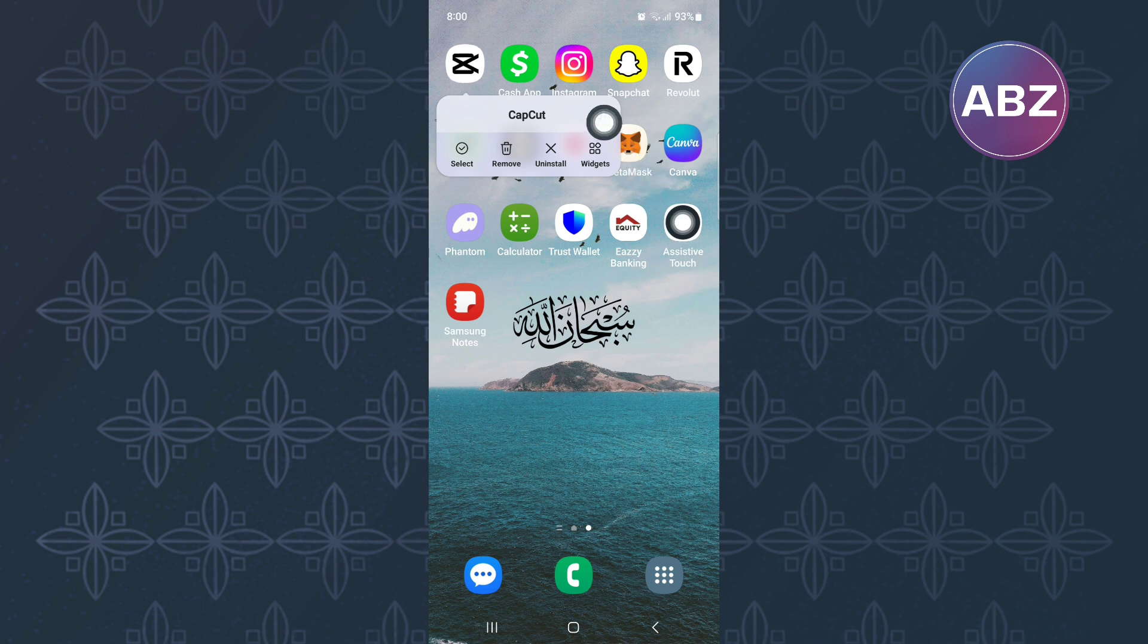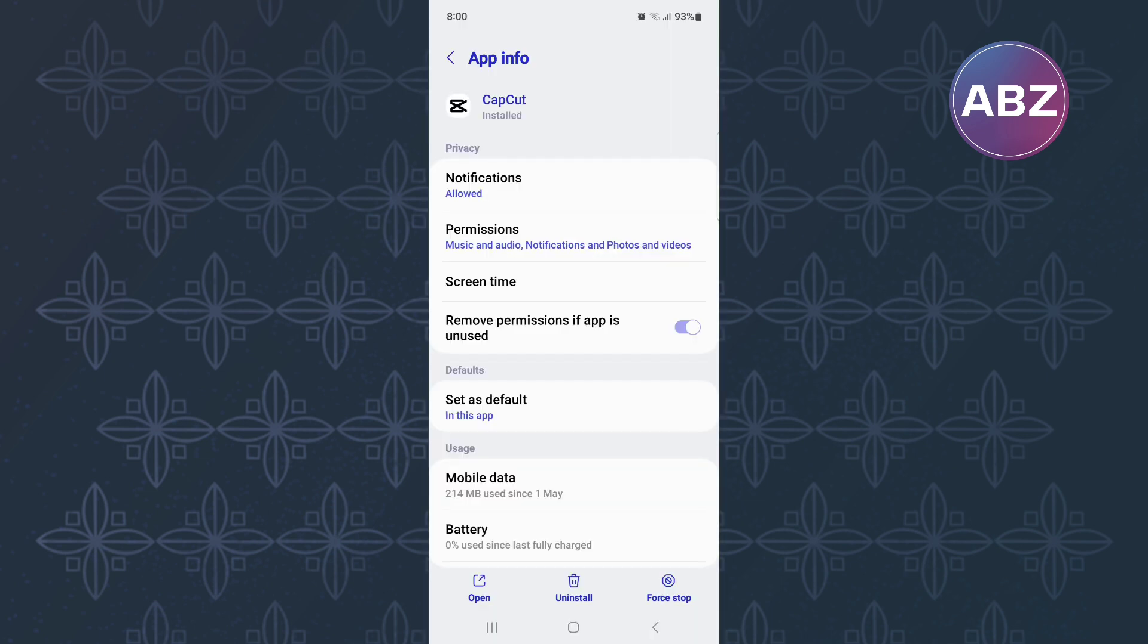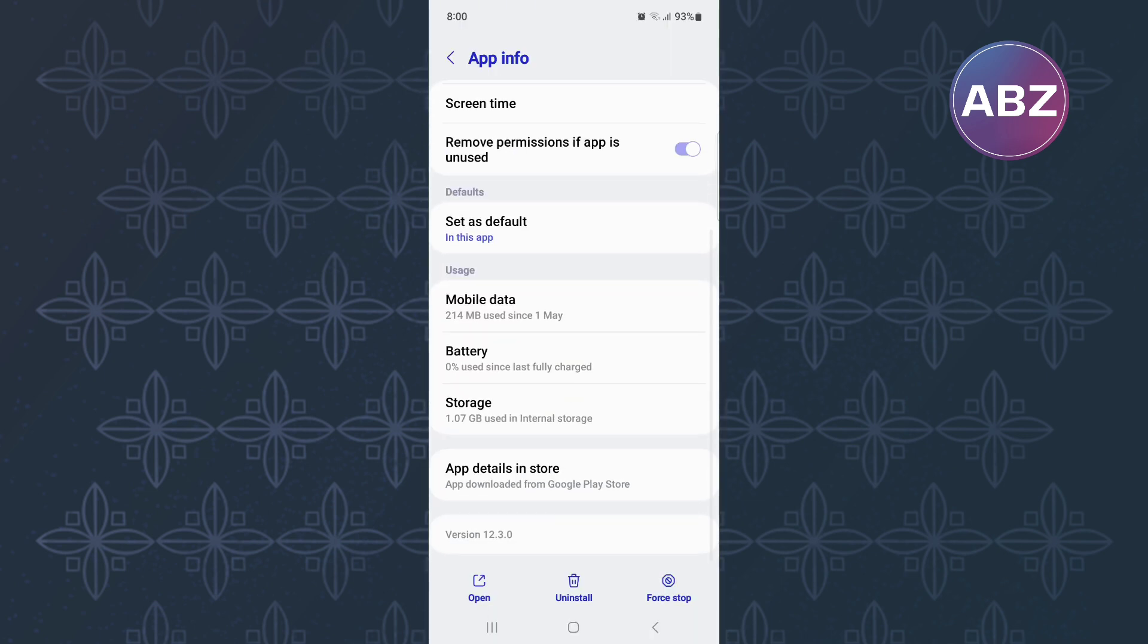It is this icon here. This is the app info page where you can find and change some important app settings. From there, scroll down, continue scrolling down until you reach here.